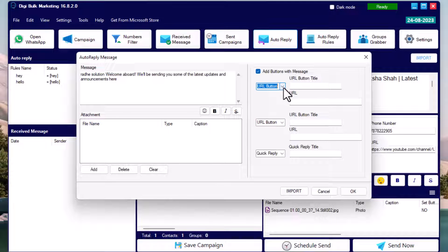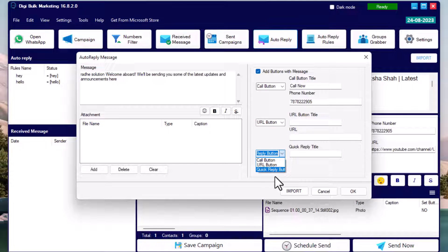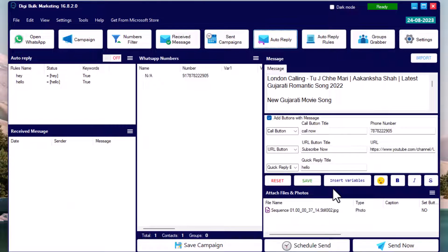Add the call button title and phone number, then the URL button title and URL. For the quick reply button, keep in mind that we will set its reply in the Auto Reply Rules section. Fill in all the details and hit OK — your welcome message, i.e., your auto reply, is ready.